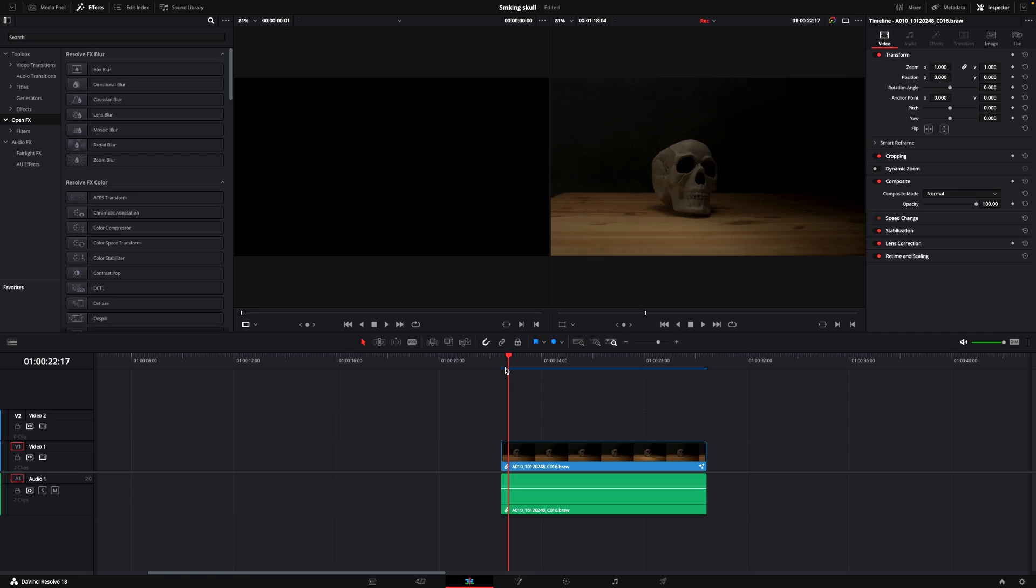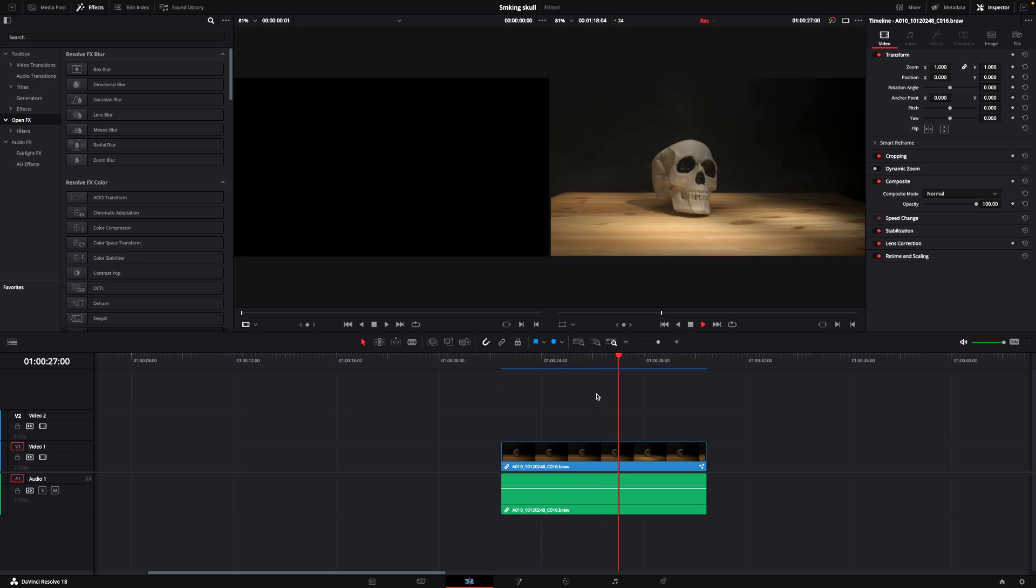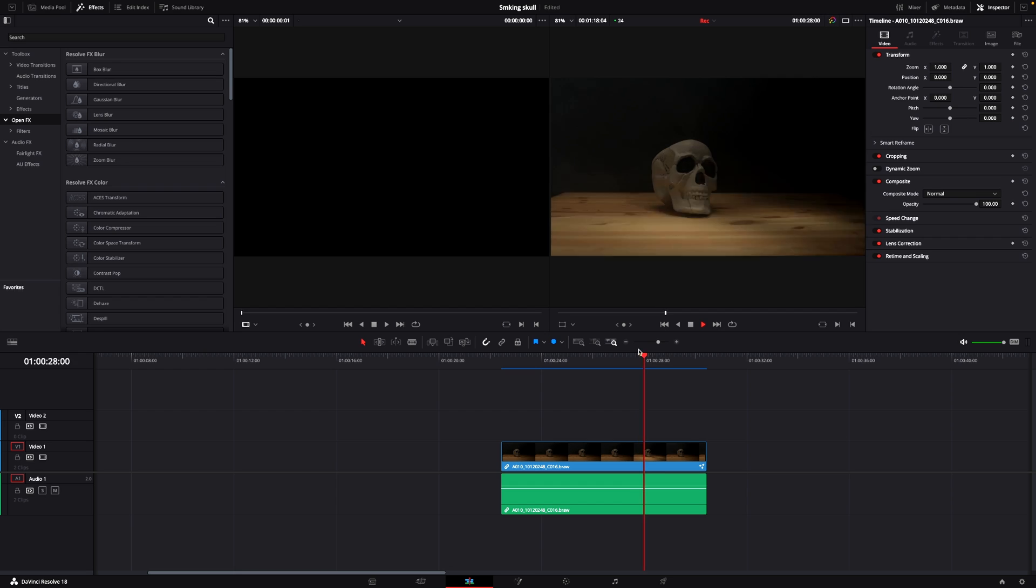So here we are in DaVinci Resolve. If you're interested in learning about the light setup, I'll come back to that in just a sec. But here we have this clip where there's smoke in the background. It's not super noticeable, but it's there.